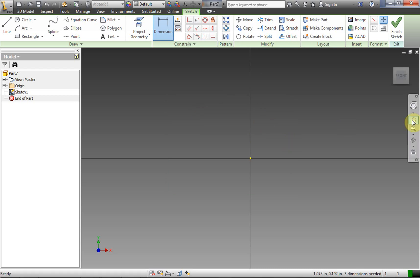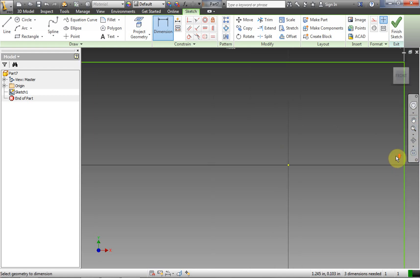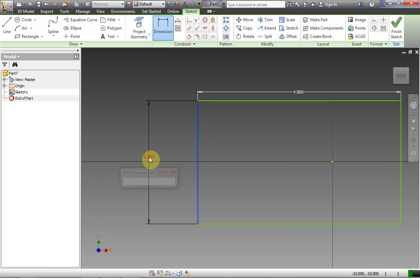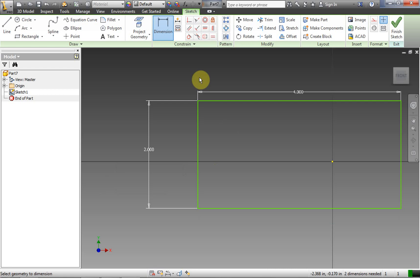If the sketch disappears on you, just click Zoom All and it will come right back into view. Then you can scroll out a little bit to get your dimensions in. Dimension the other side — that's going to be 2 inches. So we have our rectangle.